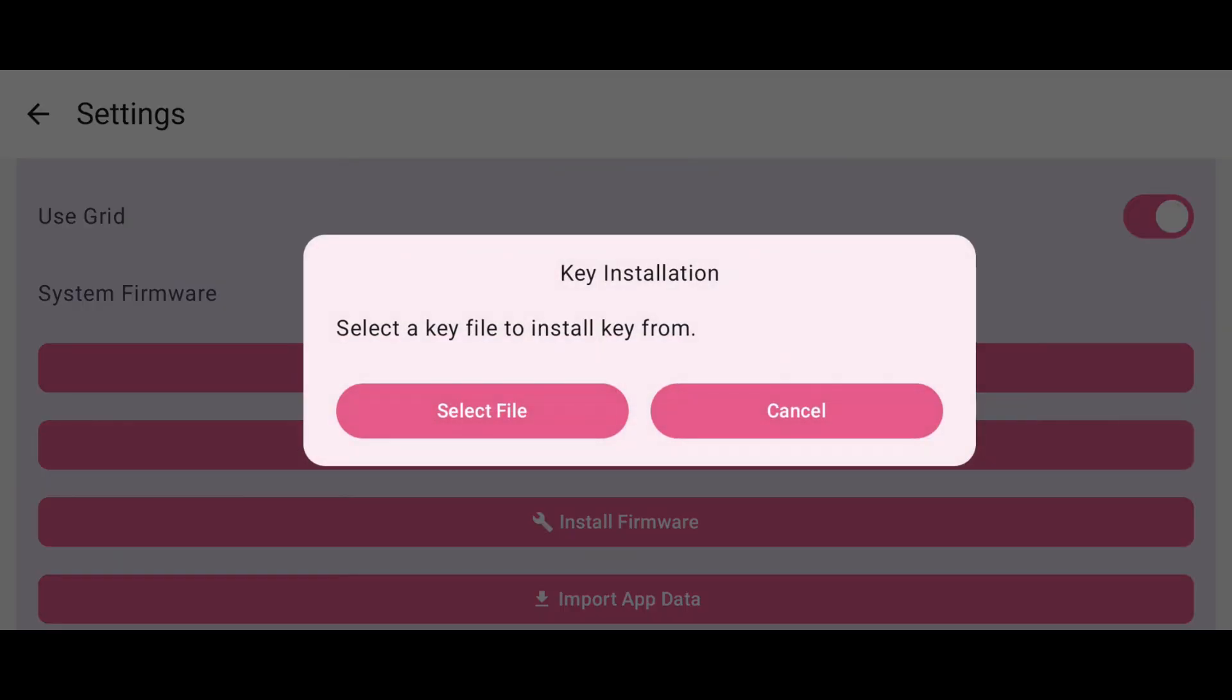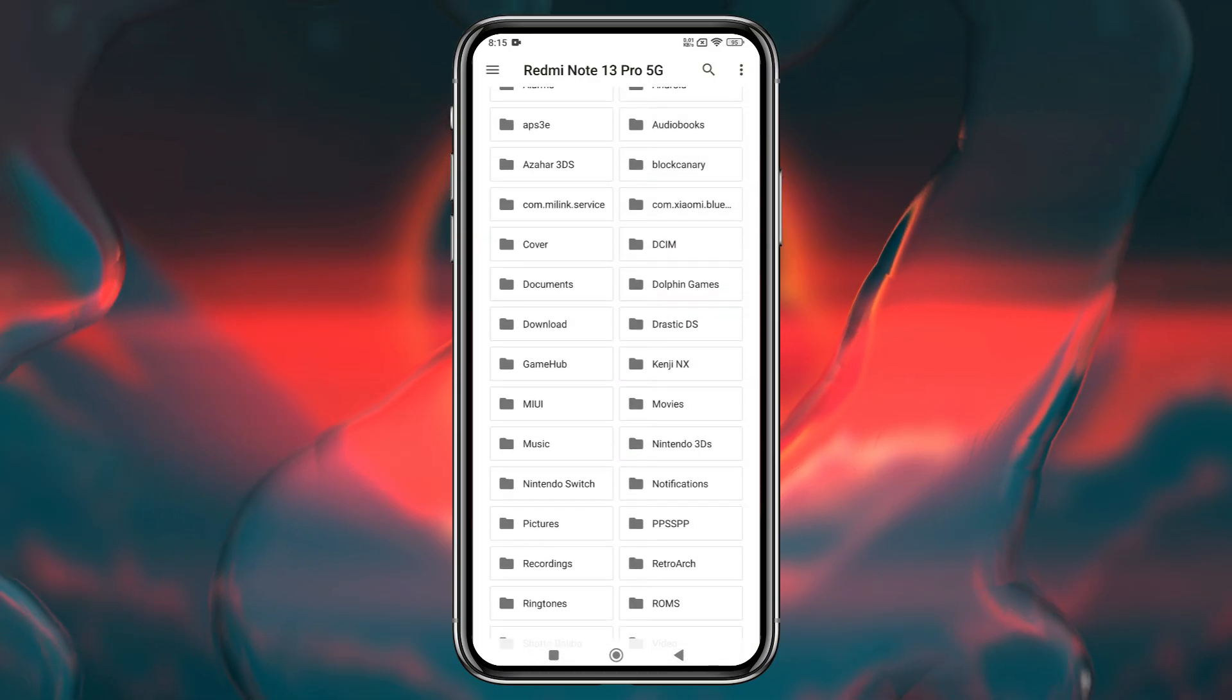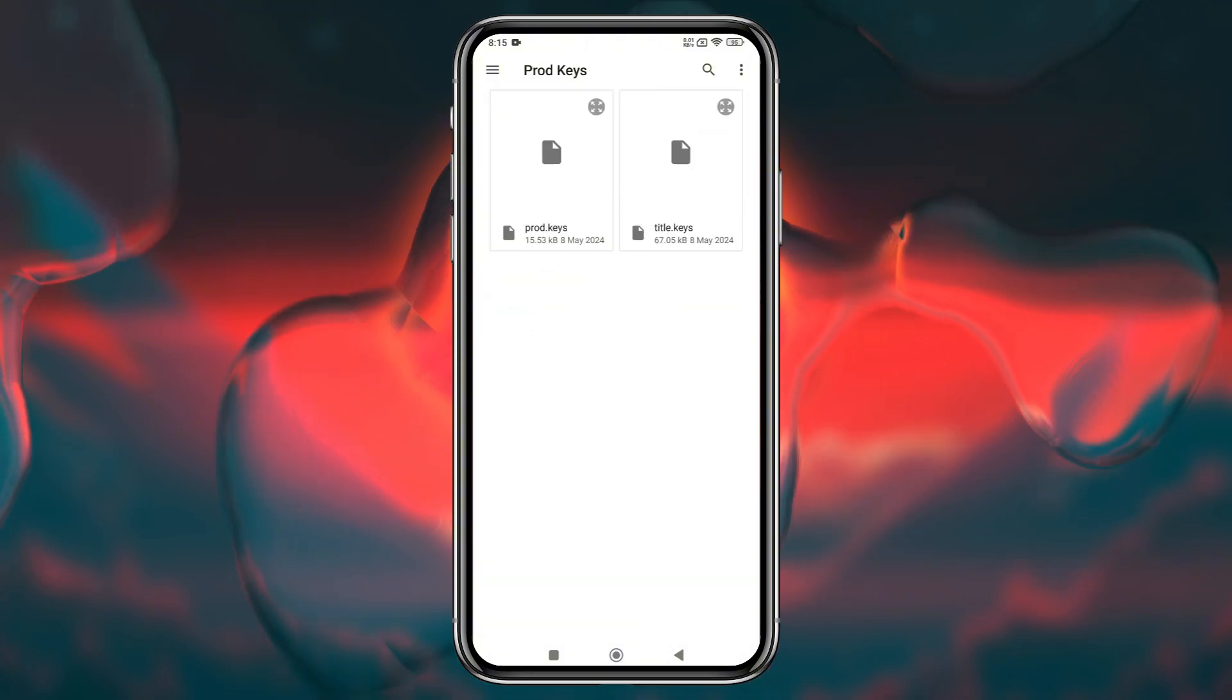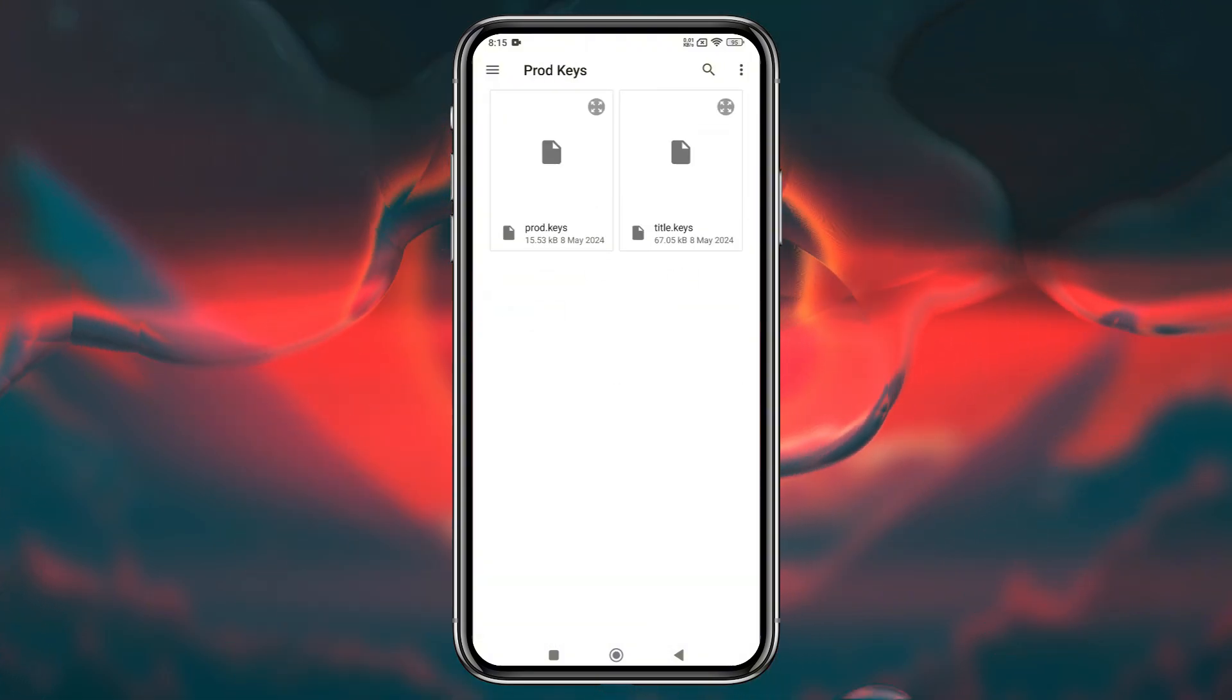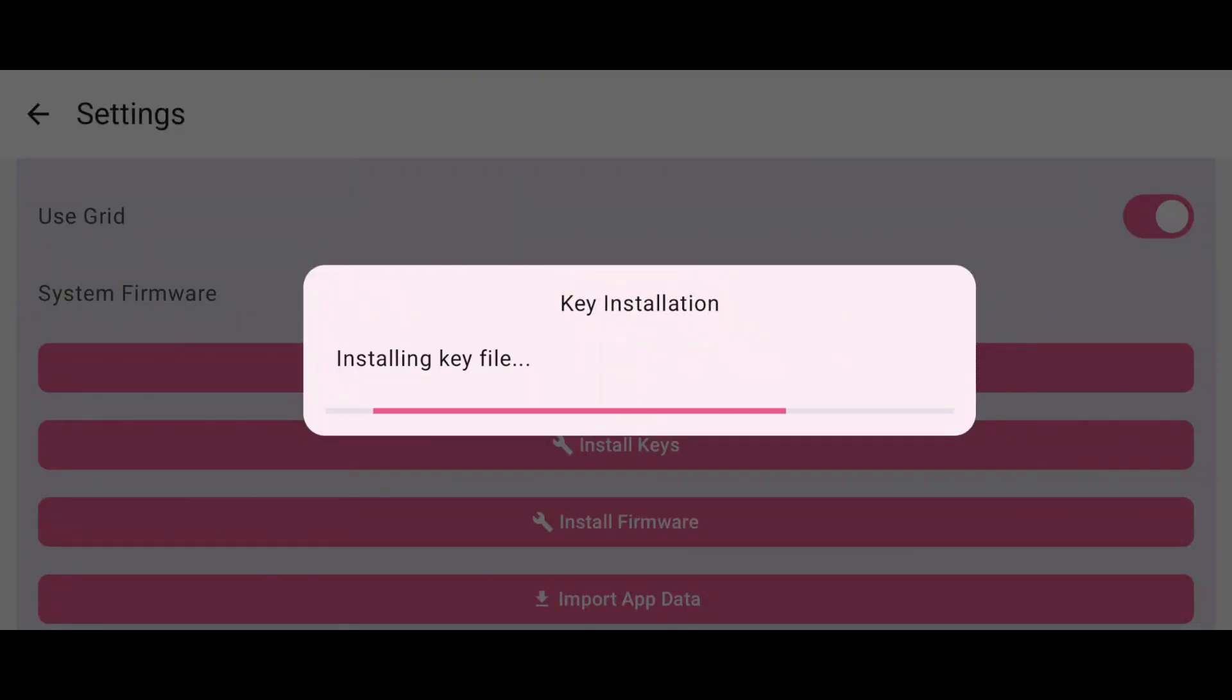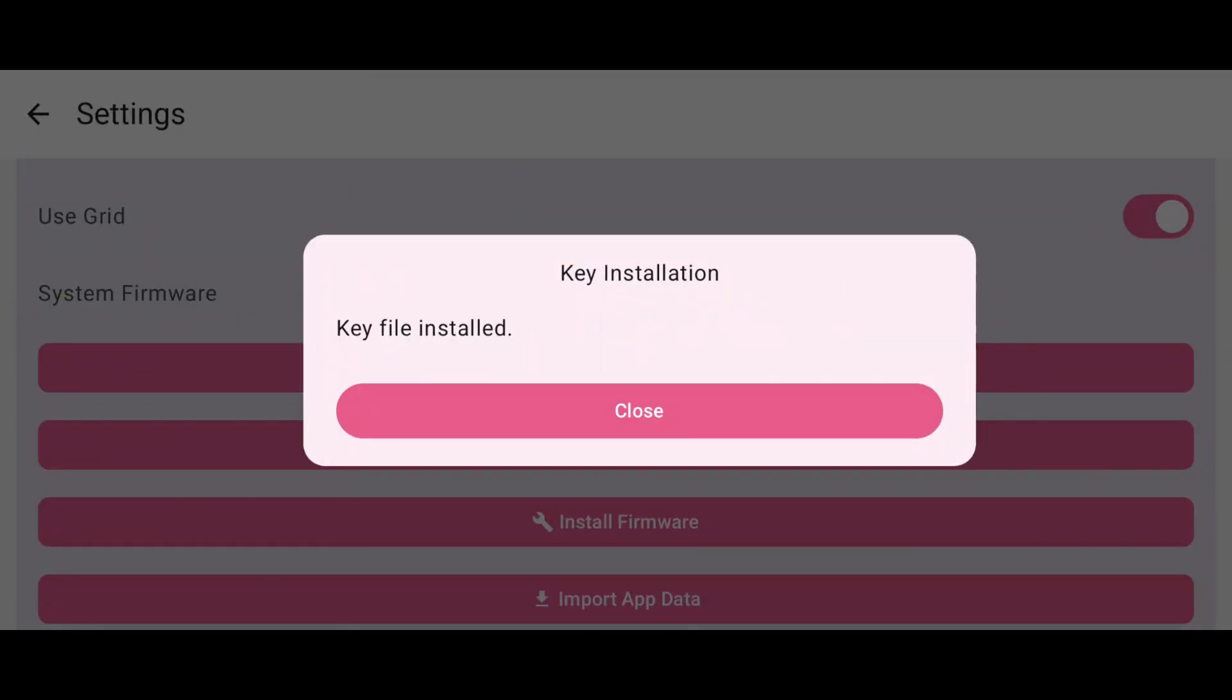To install the keys, tap on Import Prod Keys, navigate to your Keys folder, and select the Prod Keys file. It will ask you if you want to continue. Simply click on Yes.